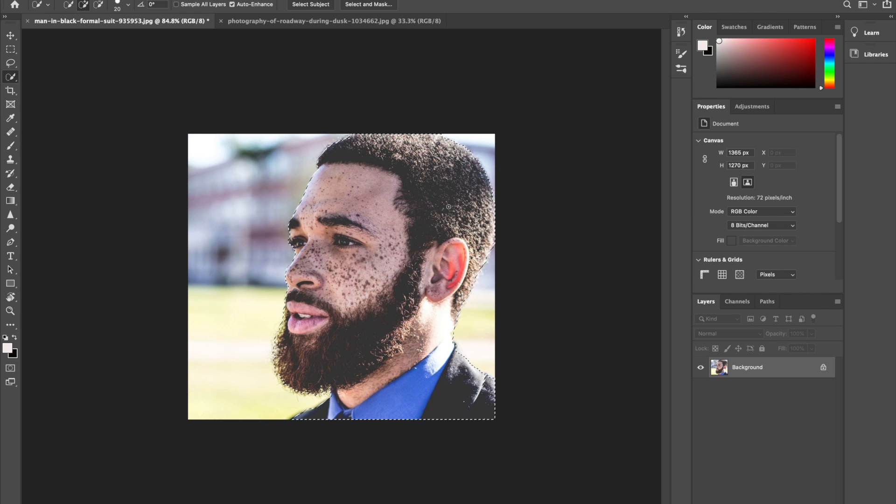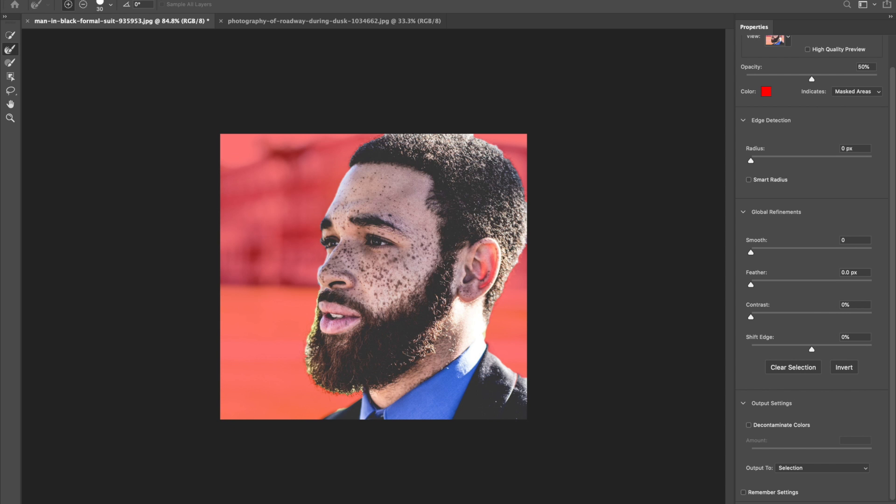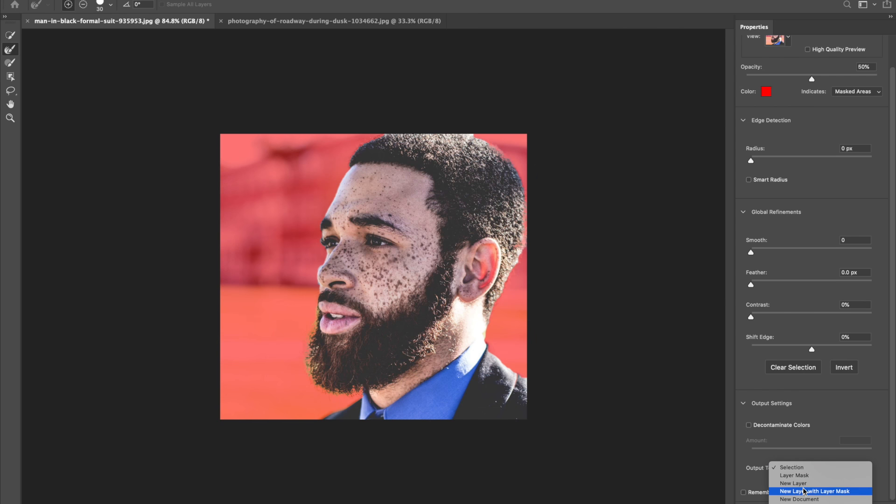Now I have a good selection of my model. I'll go ahead and click on the Select and Mask option here, and then just to make sure my edges are refined I'll use the Refine Edge brush tool to make sure I get all the hair in my selection. Now I have a good selection here. I'll go ahead and click Output and click on New Layer with Mask.